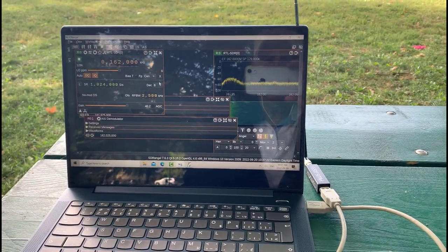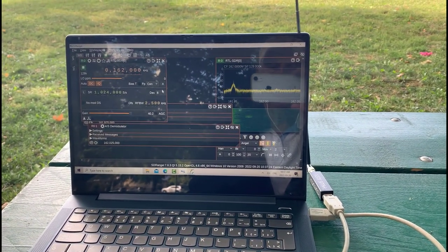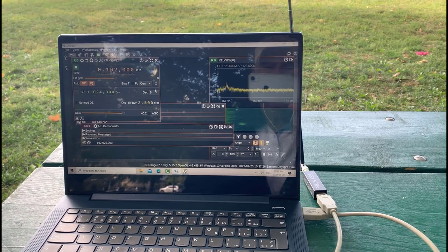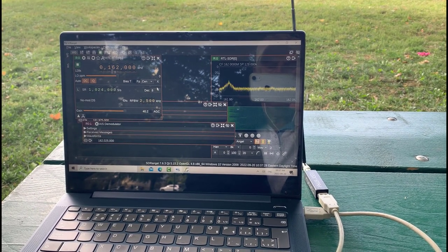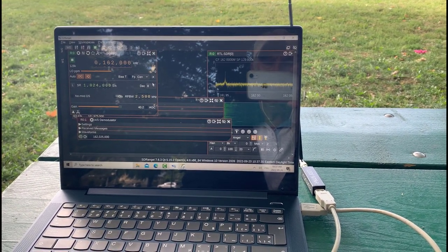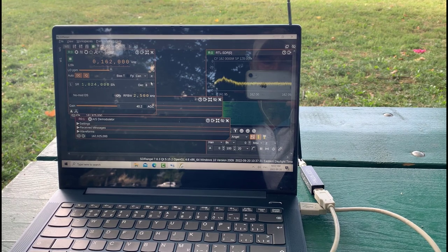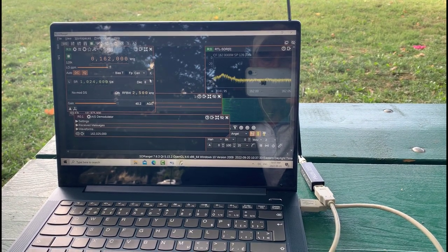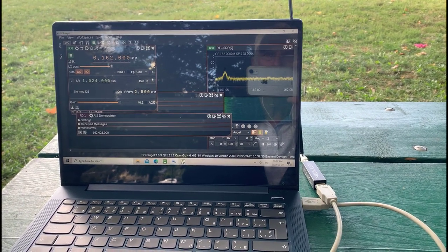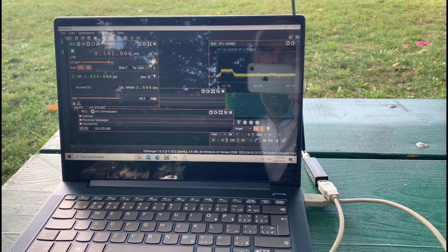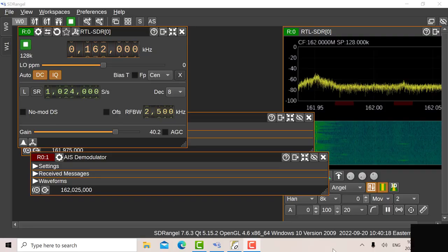We're looking at the AIS signal on SDR Angel and next what we're going to do after we look at the AIS and the ADS-B, we're going to add a second RTL and we're going to look at ADS-B and AIS on the same map.